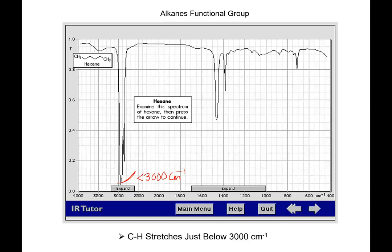That's where the alkanes show up. Now, carbon-hydrogen sp³ hybridized C-H bonds occur just a little bit below 3,000. I like to read these from left to right. So when I see peaks below 3,000, I'm like: alkane. And then I'm like, okay, I need more information.